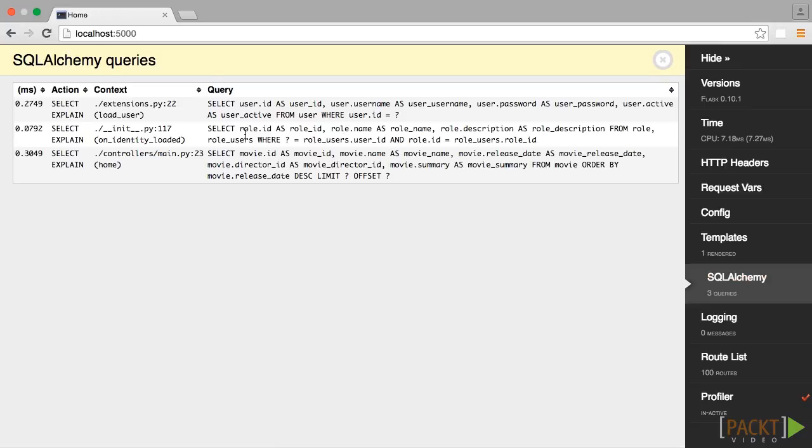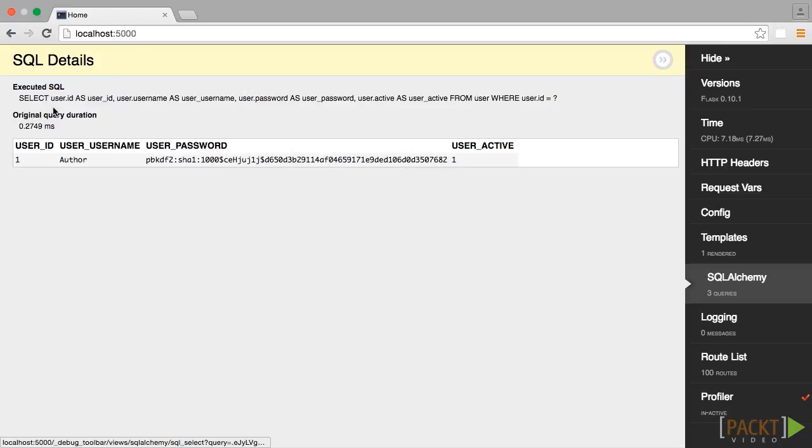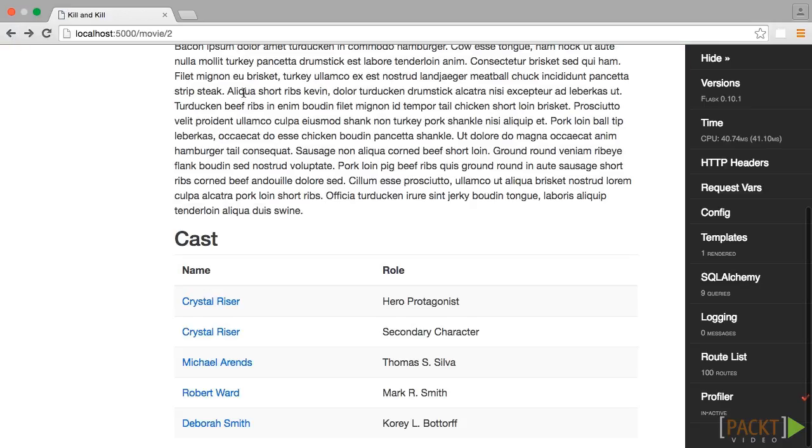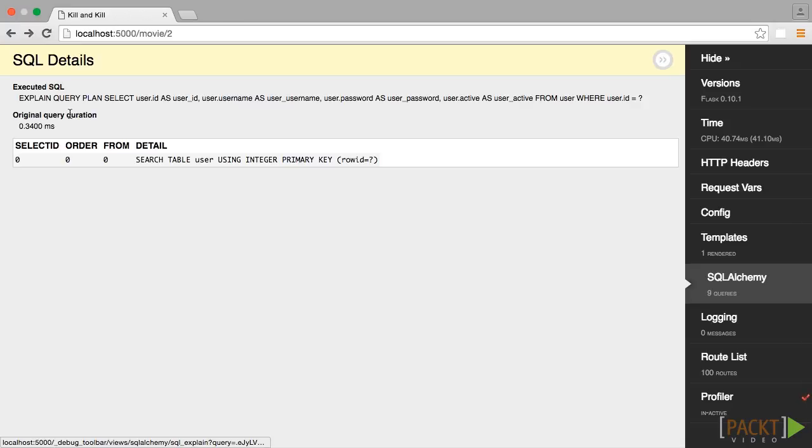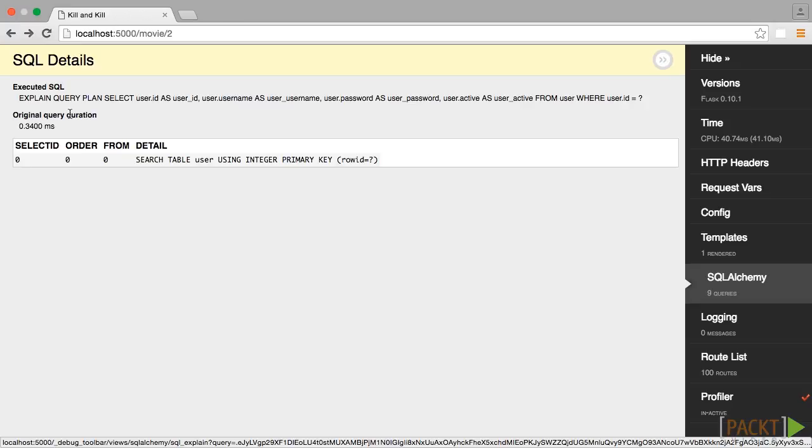You can even press the Select and Explain buttons to get a list of all of the rows that the query returned and how the query was executed on the database.